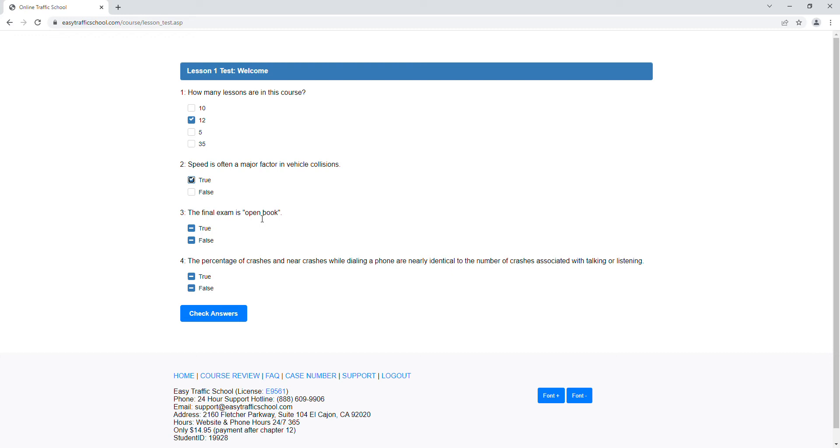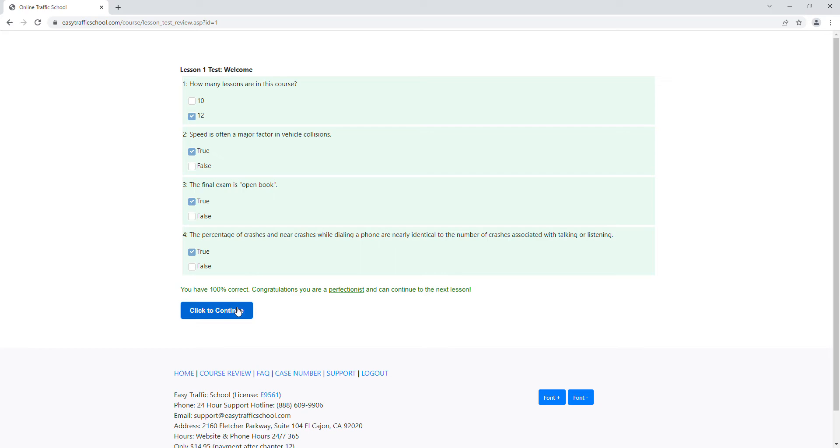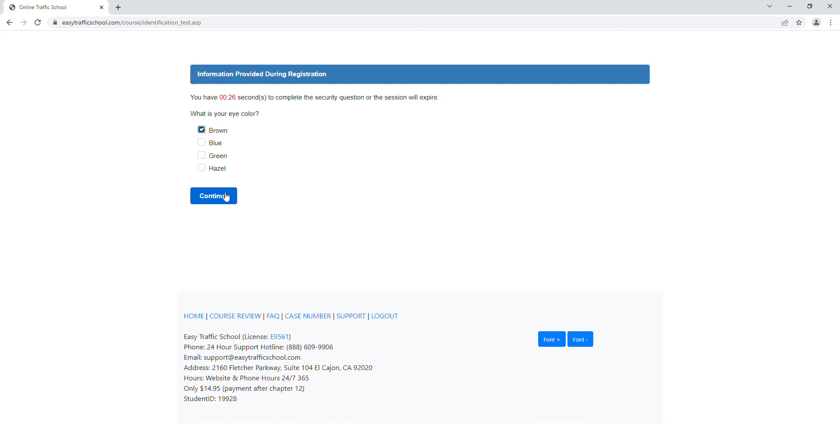This is final exam's open book. Now that is true. The percentage of crashes and near crashes while dialing a phone are nearly identical to the number of crashes associated with talking or listening. Well, probably, let's find out. Amazing, we got 100%. Let's continue. Now here's our identity question. We picked the first one, so now we pick the first one. Now we're on chapter two.